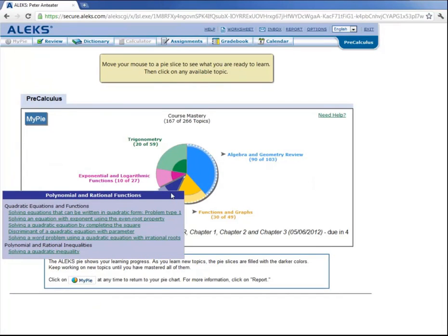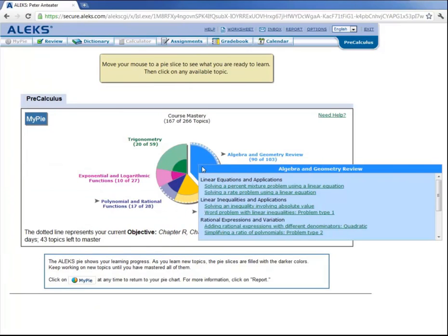At any time you can go up here and click on my pie and choose a different topic. Maybe he wants to work on polynomials and rational functions. Or maybe he wants to go back and work on algebra and geometry review. That's okay. He can change his mind and work on any topic that ALEKS tells him he's ready to learn.